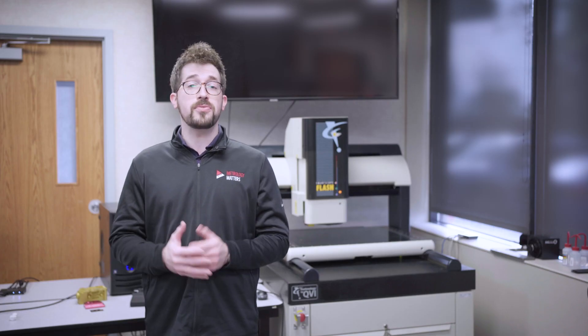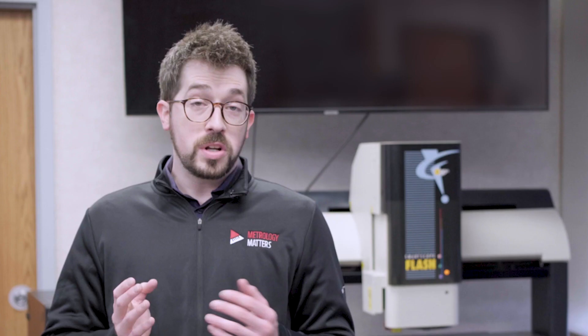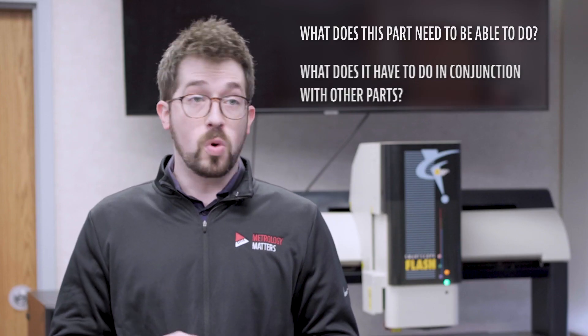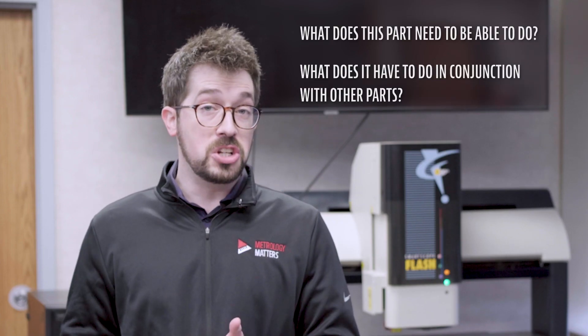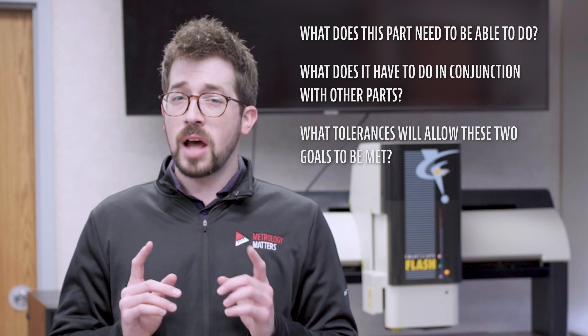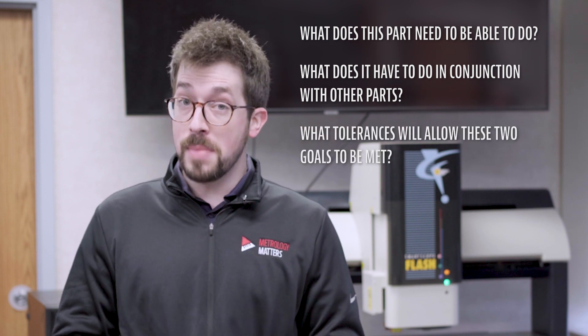Functional intent means considering a few key questions about your part. What does this part need to be able to do? What does it have to do in conjunction with other parts? And what tolerances will allow these two goals to be met?